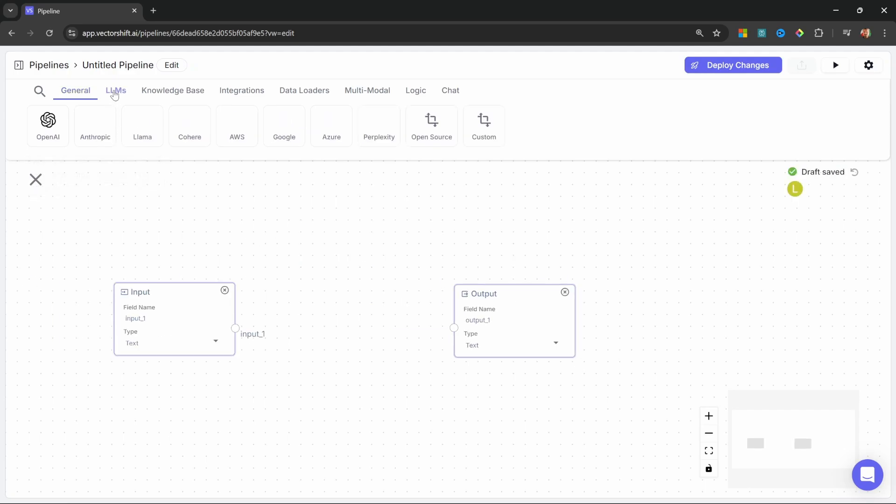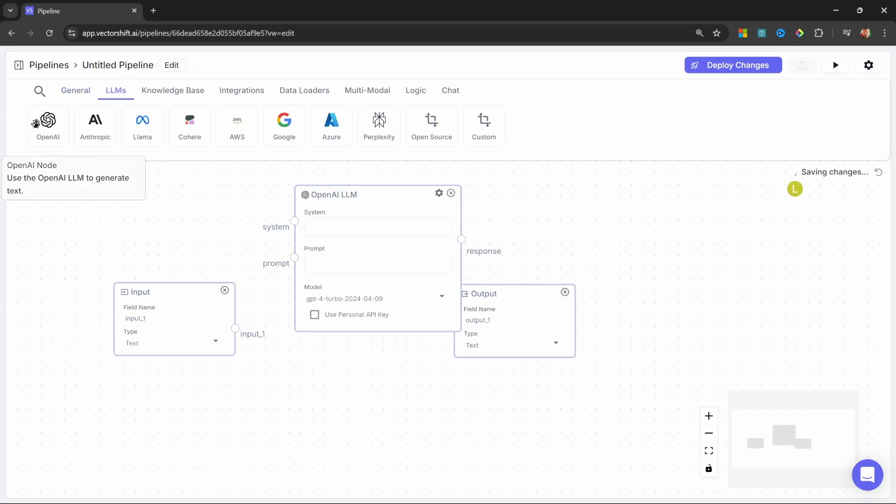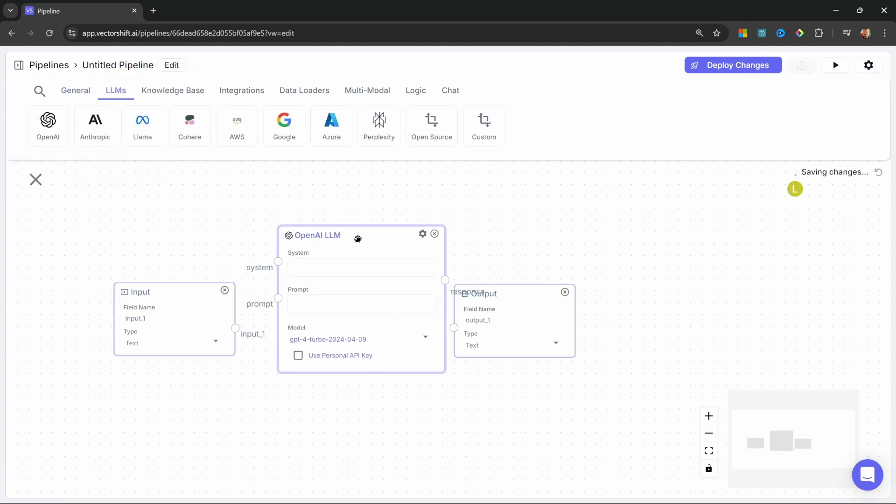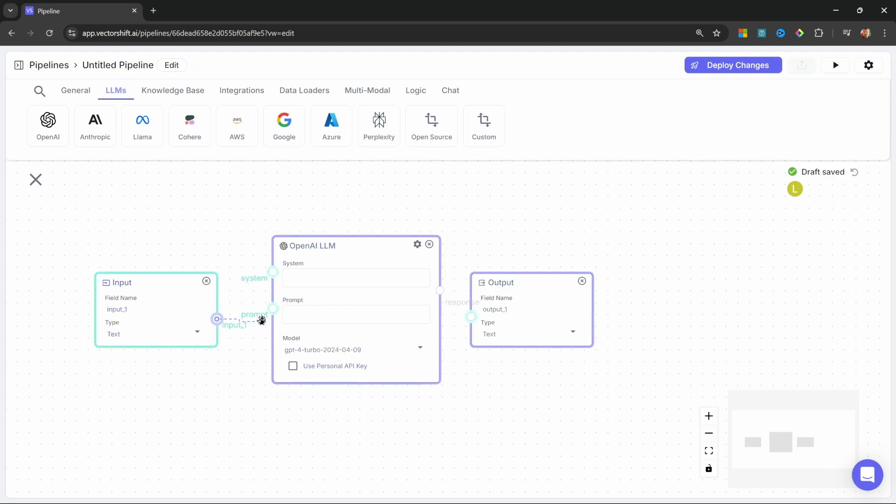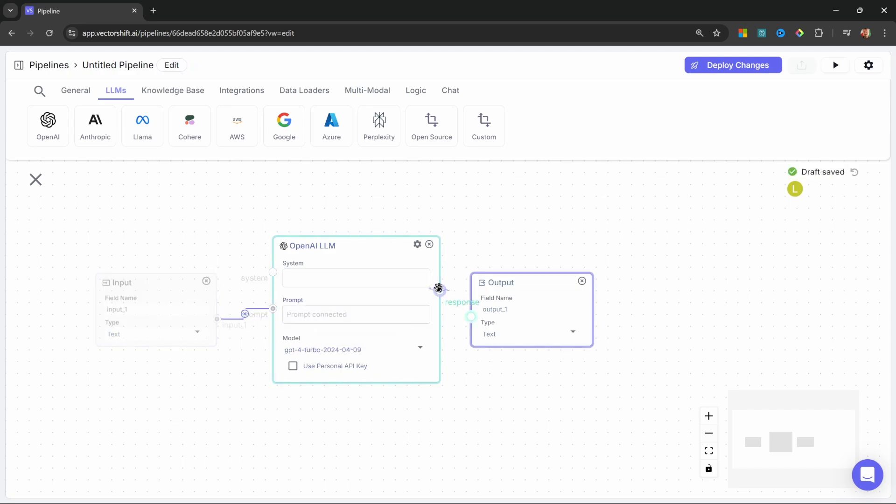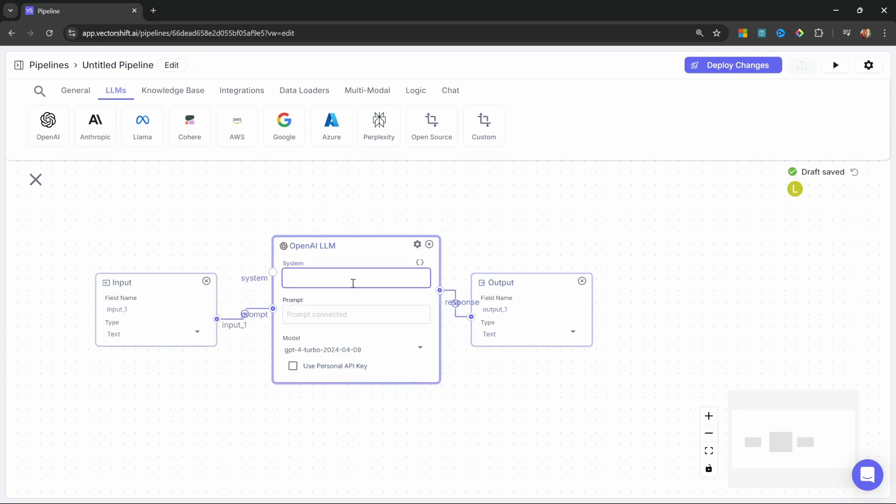Then, let's also add an LLM and let's add the OpenAI node. Let's attach the input node to the prompt input on the LLM and let's pass the response of the LLM to the output node. Let's add a very simple system message just to give our LLM a bit of a personality like your name is Max.